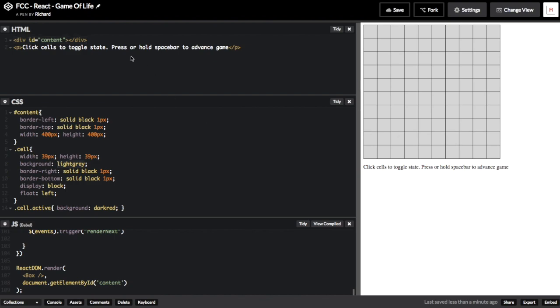Let's begin by examining the HTML section. As you can see there's not much going on. There's simply a div with an ID of content, and a paragraph with some short instructions. Later we'll tell React to render everything to the div.